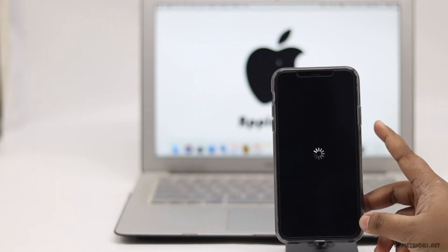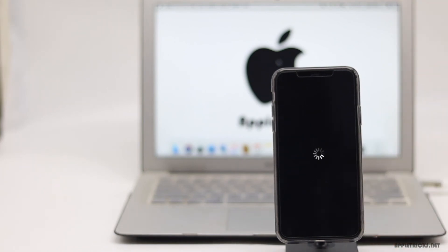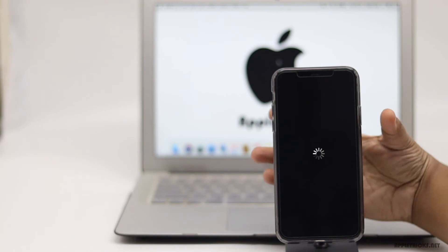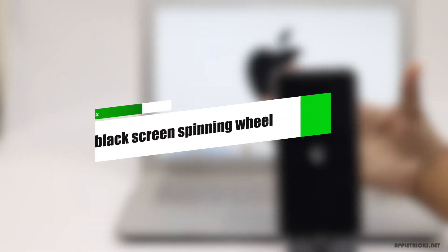iPhone 11 Pro screen stuck on a black screen with a spinning wheel while updating it. Don't panic. In this video, we will show you how you can fix this issue. Let's check it out.